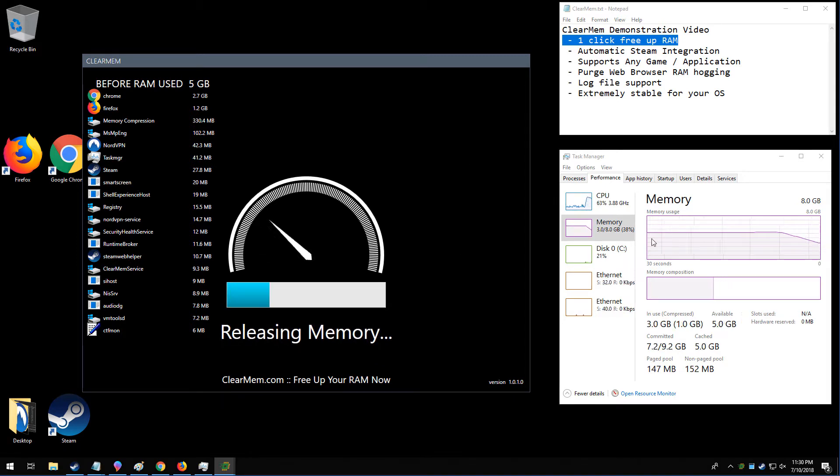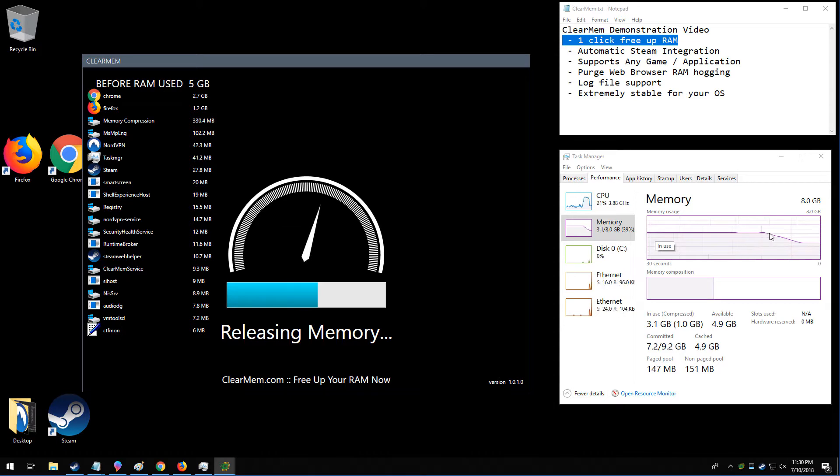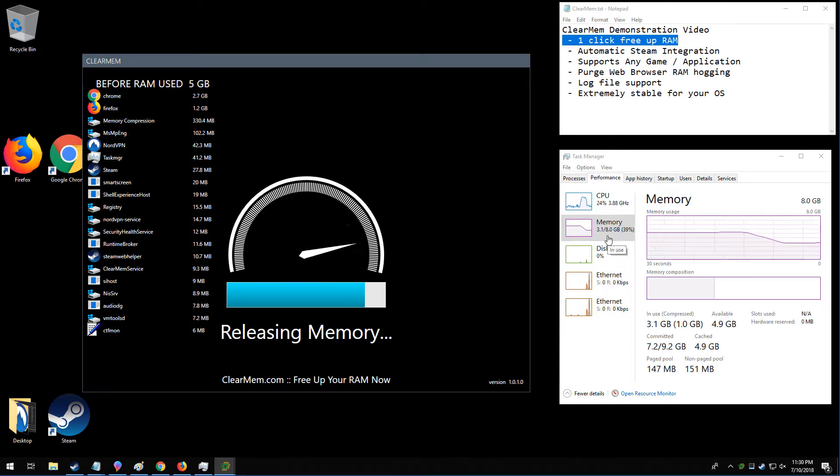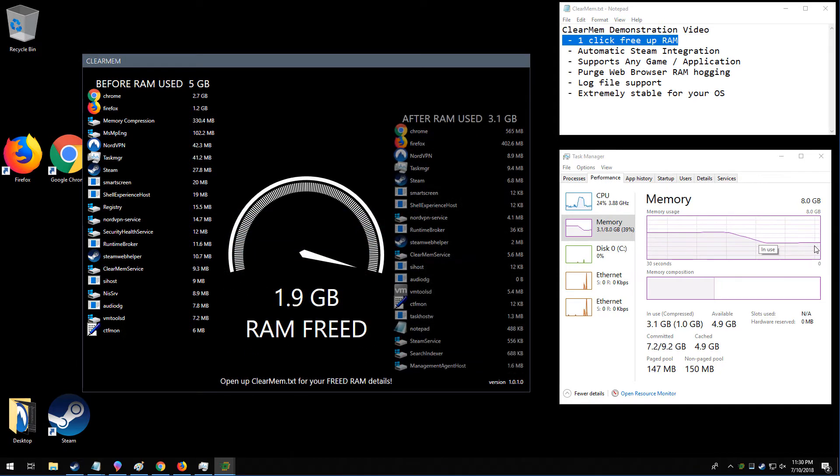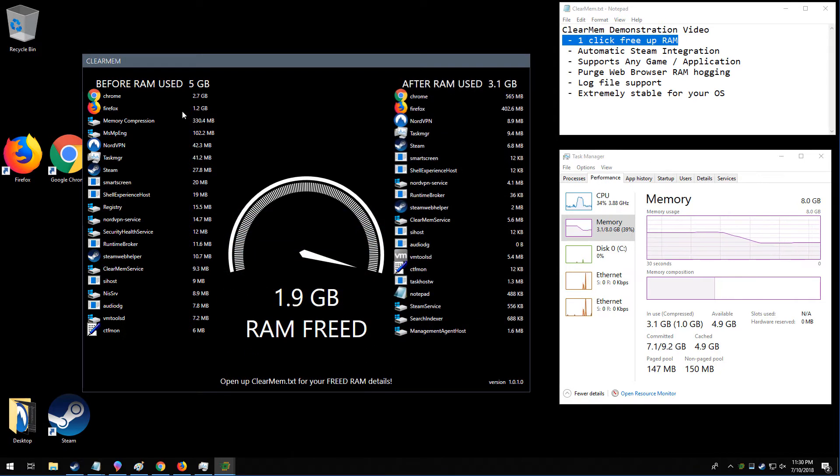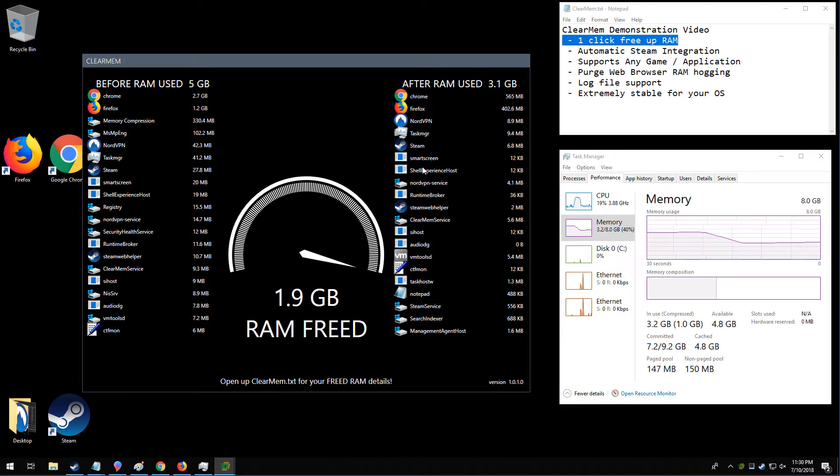And already we can see in Task Manager, the memory use is dropping dramatically. It was at 5 gigs and now it's going to be at 3.1, maybe 3.2 gigabytes. So you can see we freed up a lot of memory from Chrome, Firefox, some other programs that we've had running in the background.